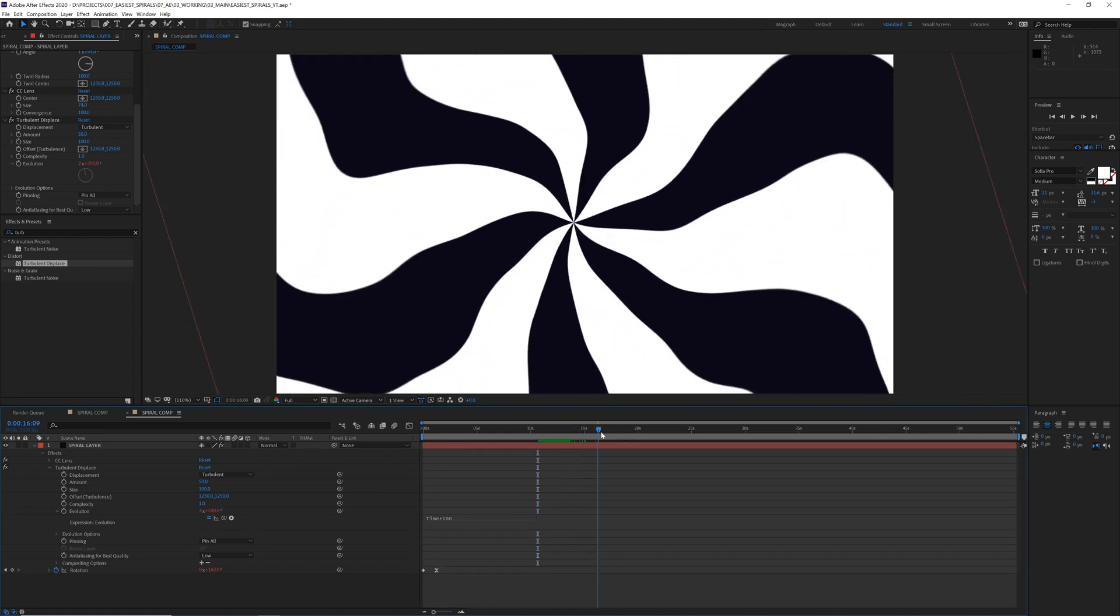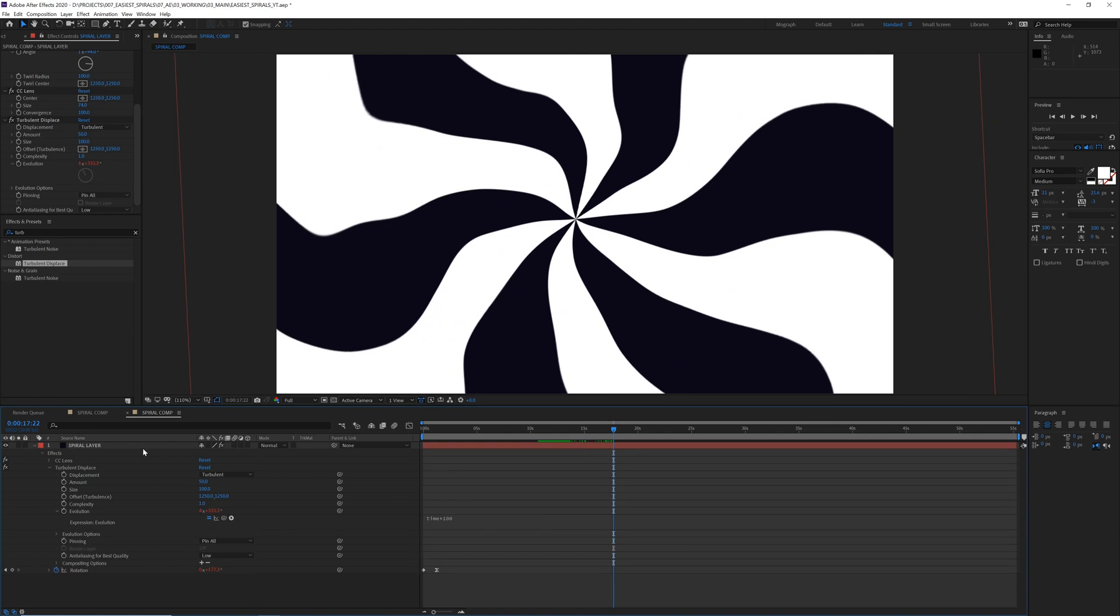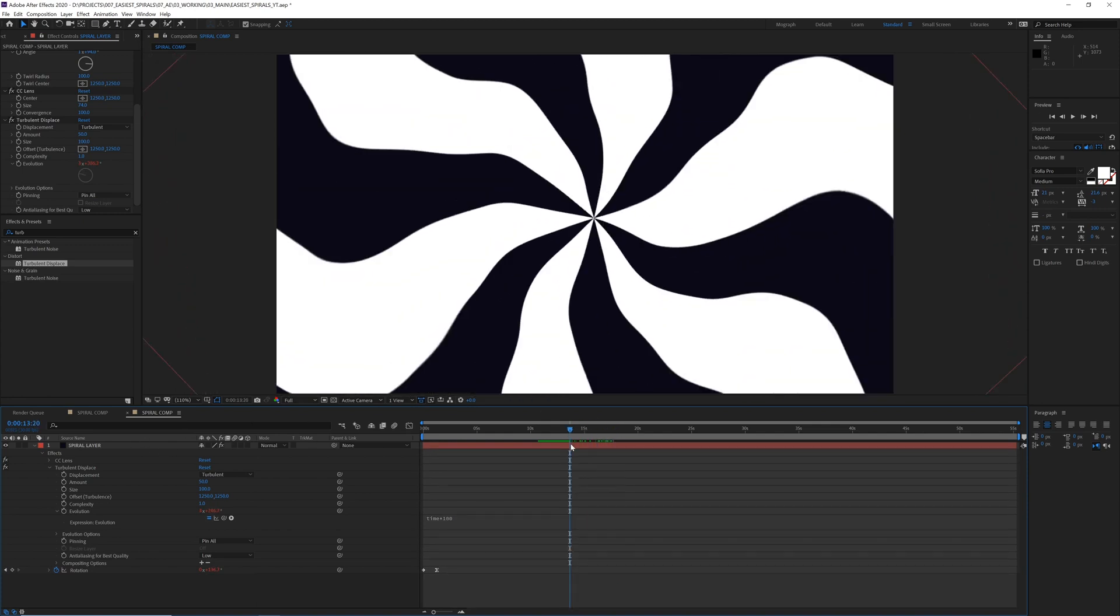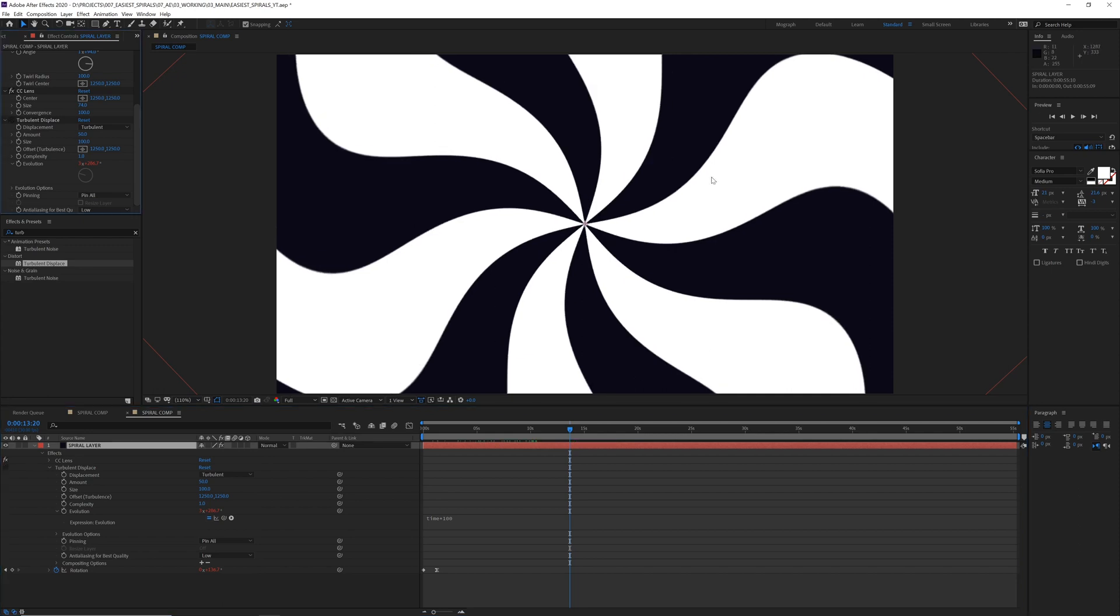You know, you just kind of start stacking effects on here and see what happens.